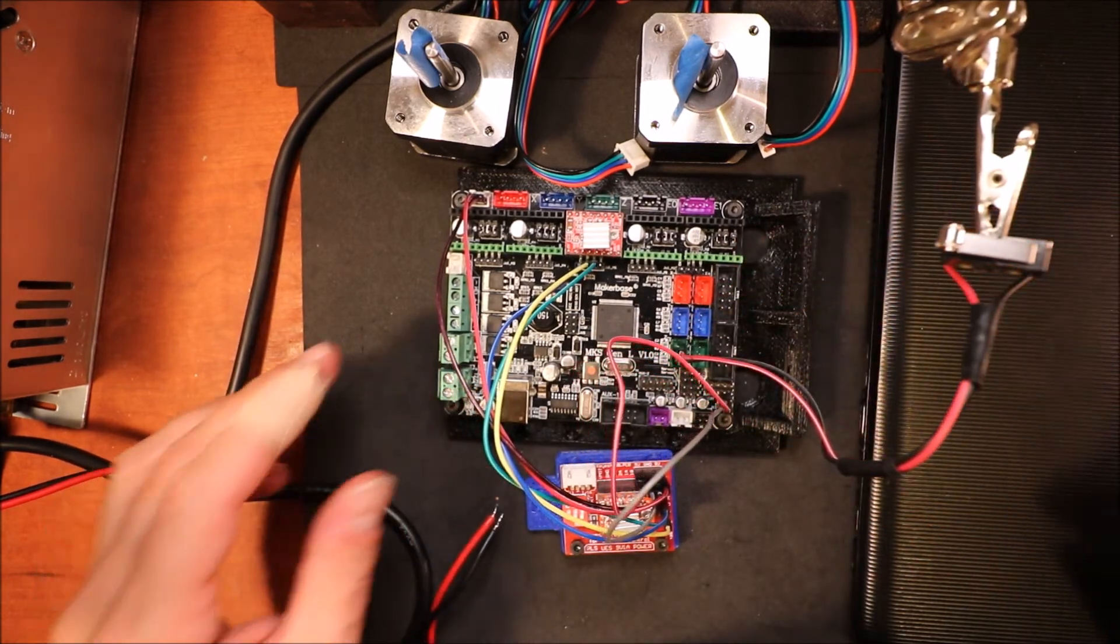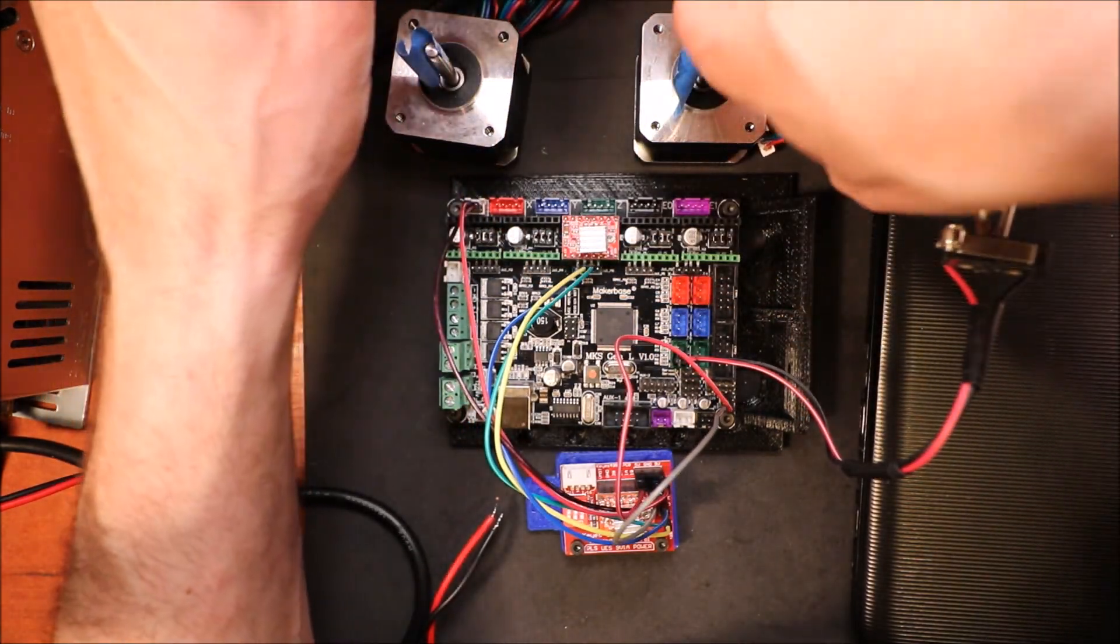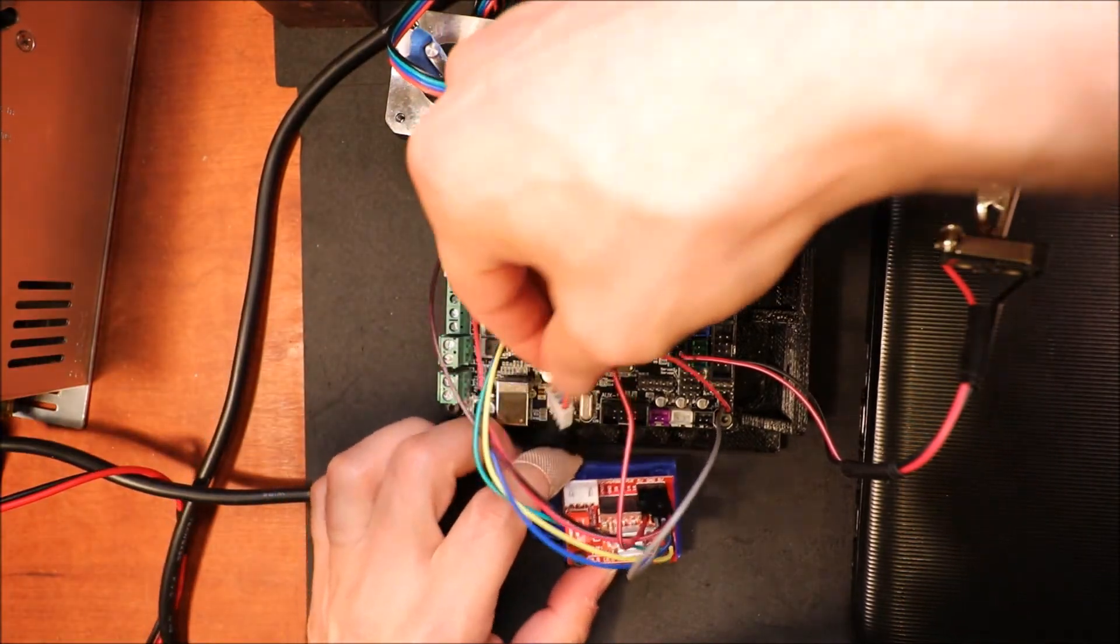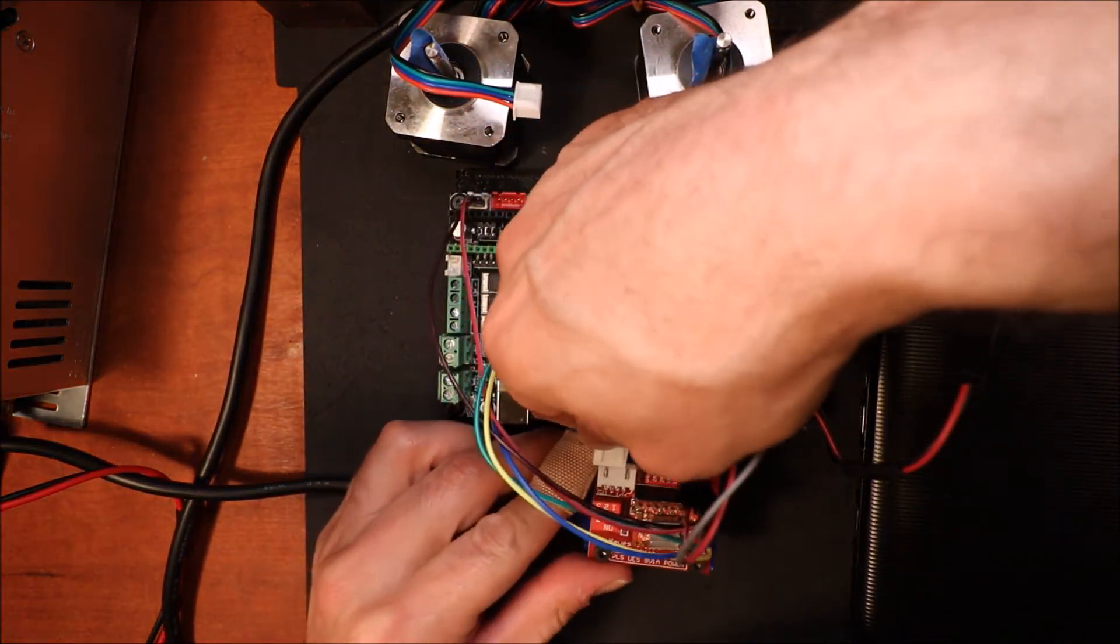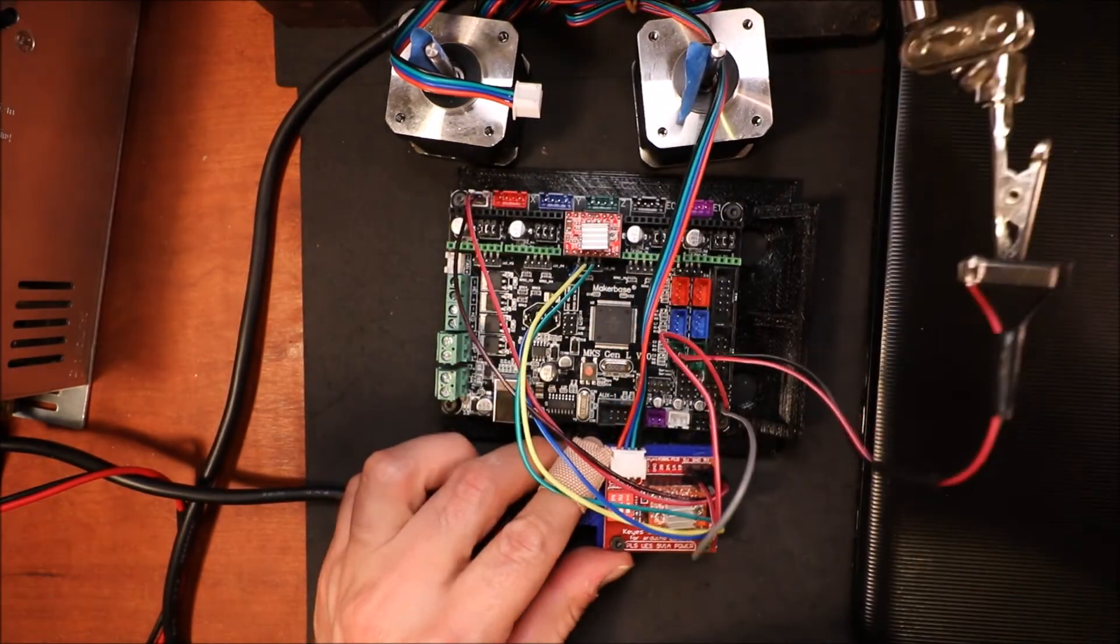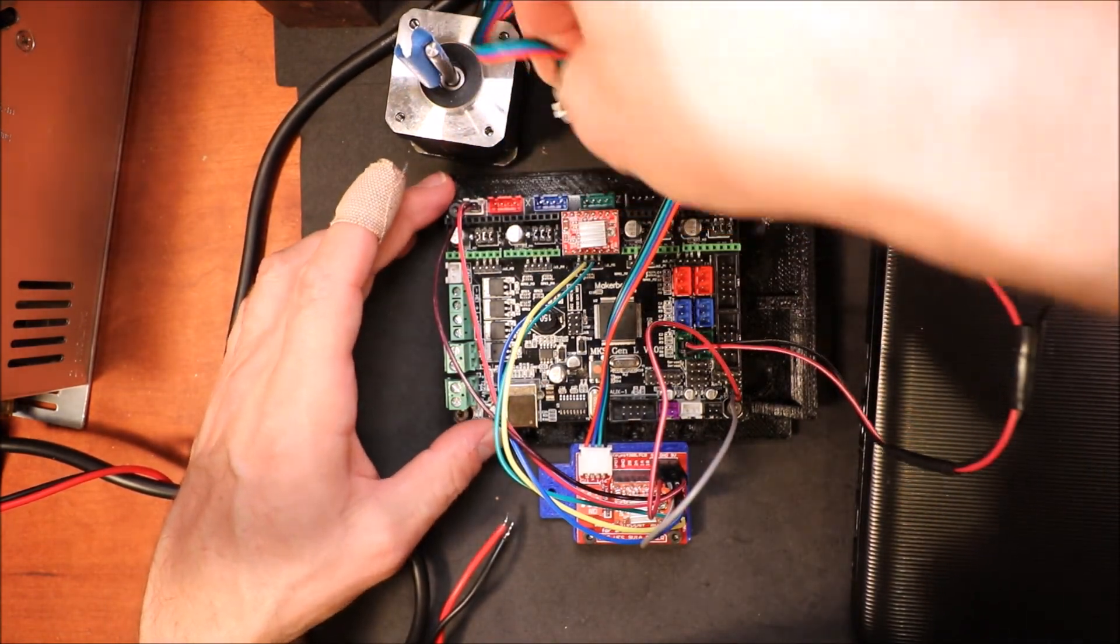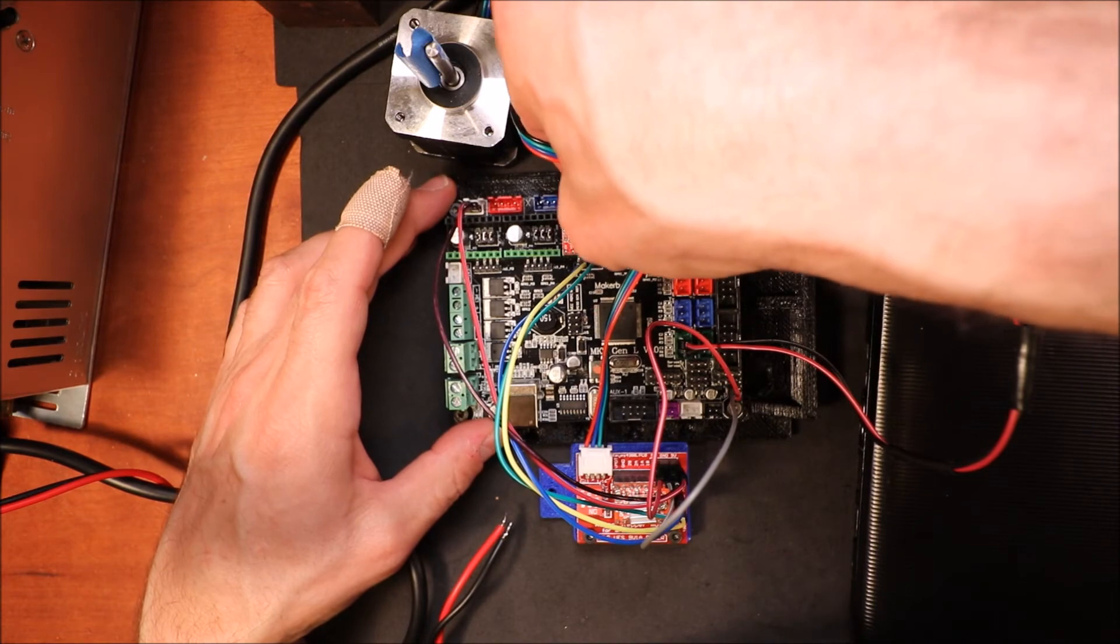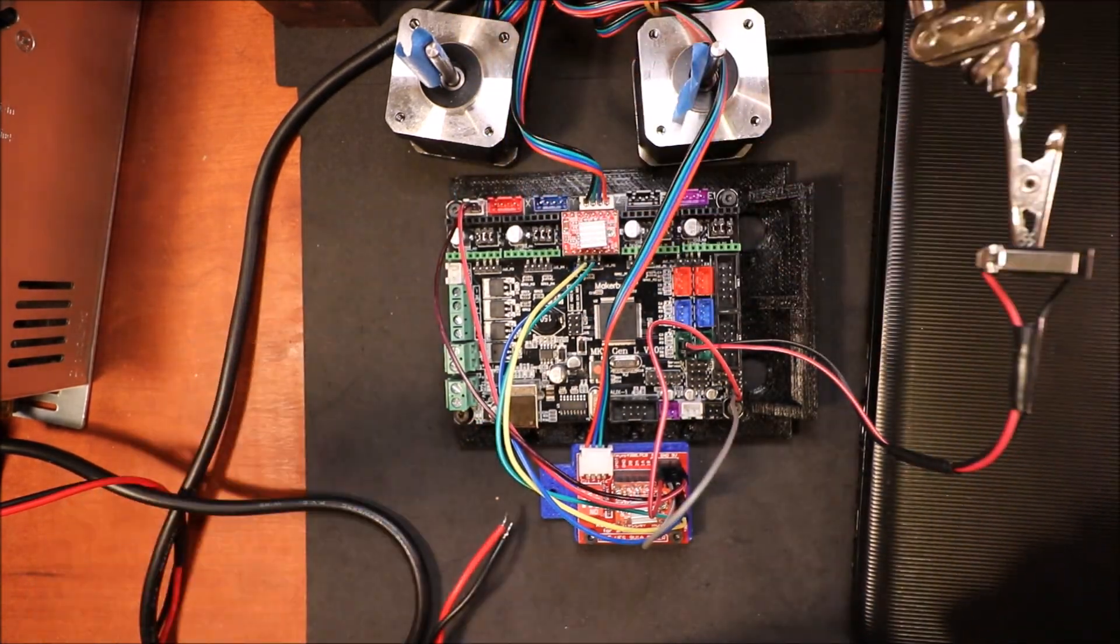Next I'm going to connect the motor for the external stepper. Normally this would be a lot neater, but because we're working with this in such a small space to show you, it's going to seem a little messy. Then we'll connect the motor for the normal default Z axis on the board.